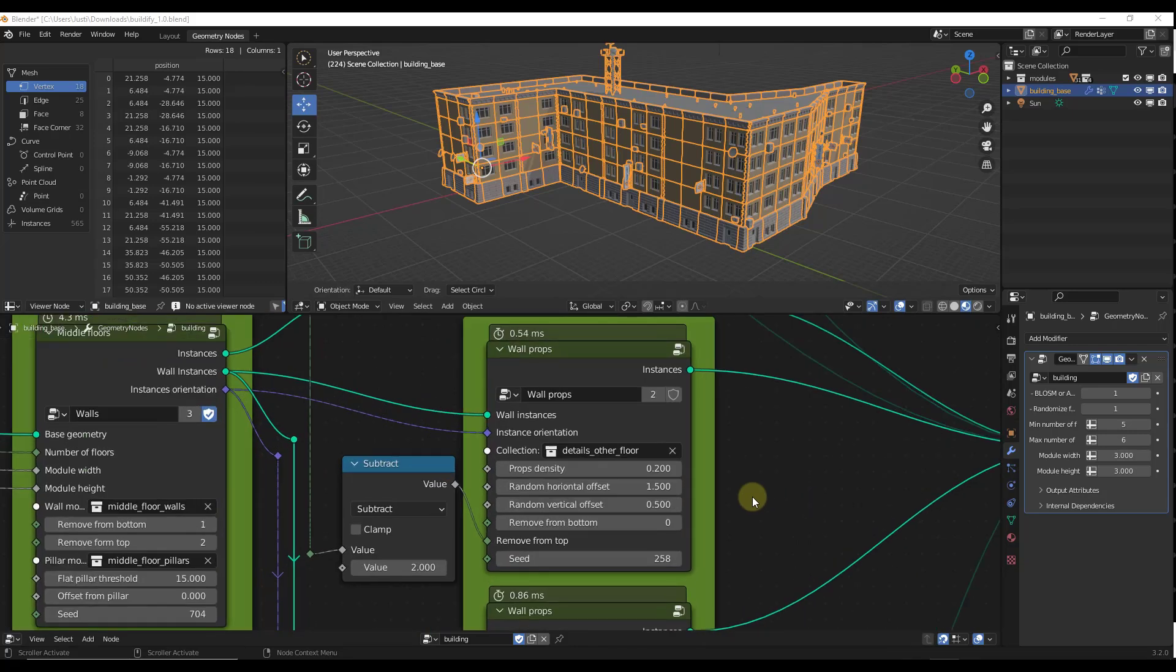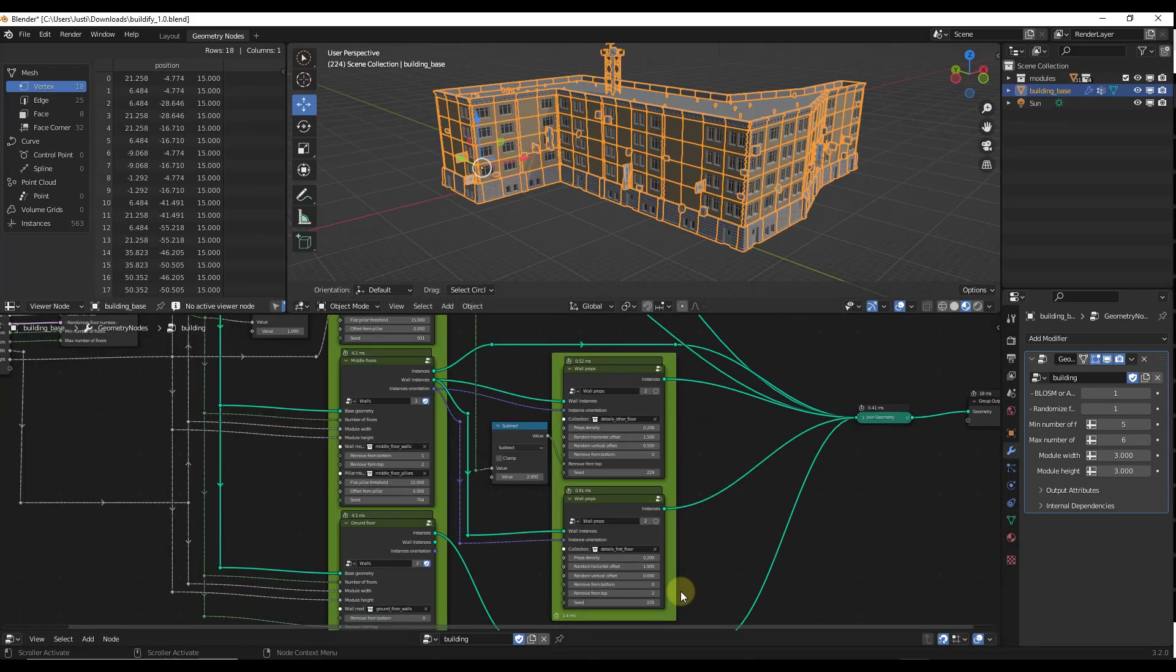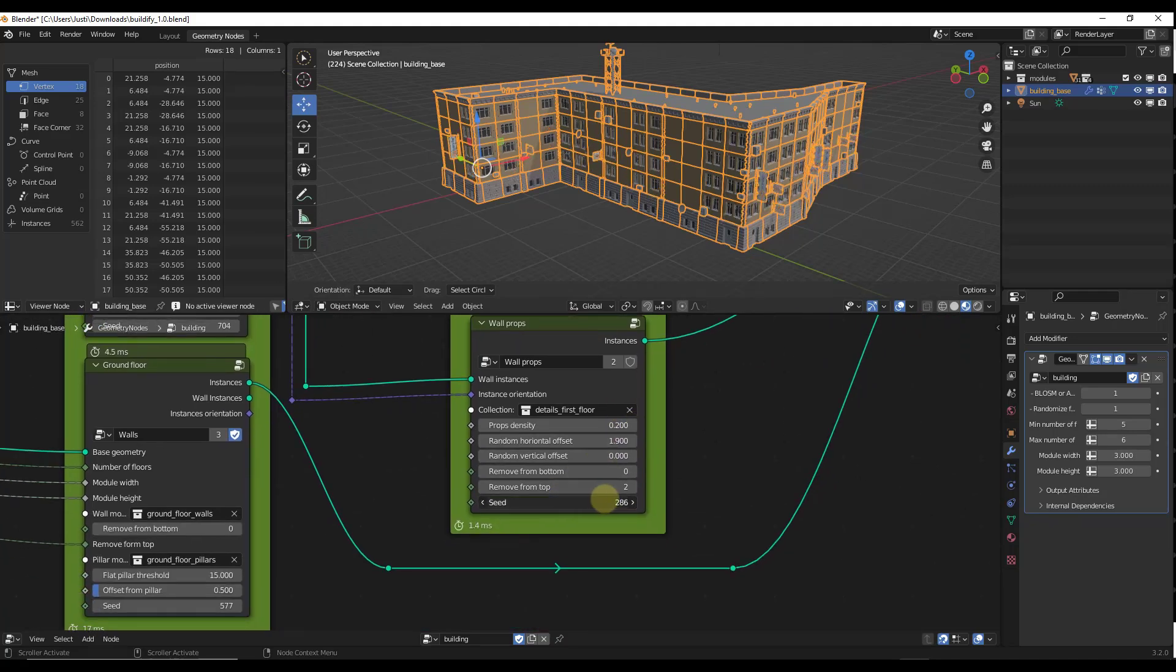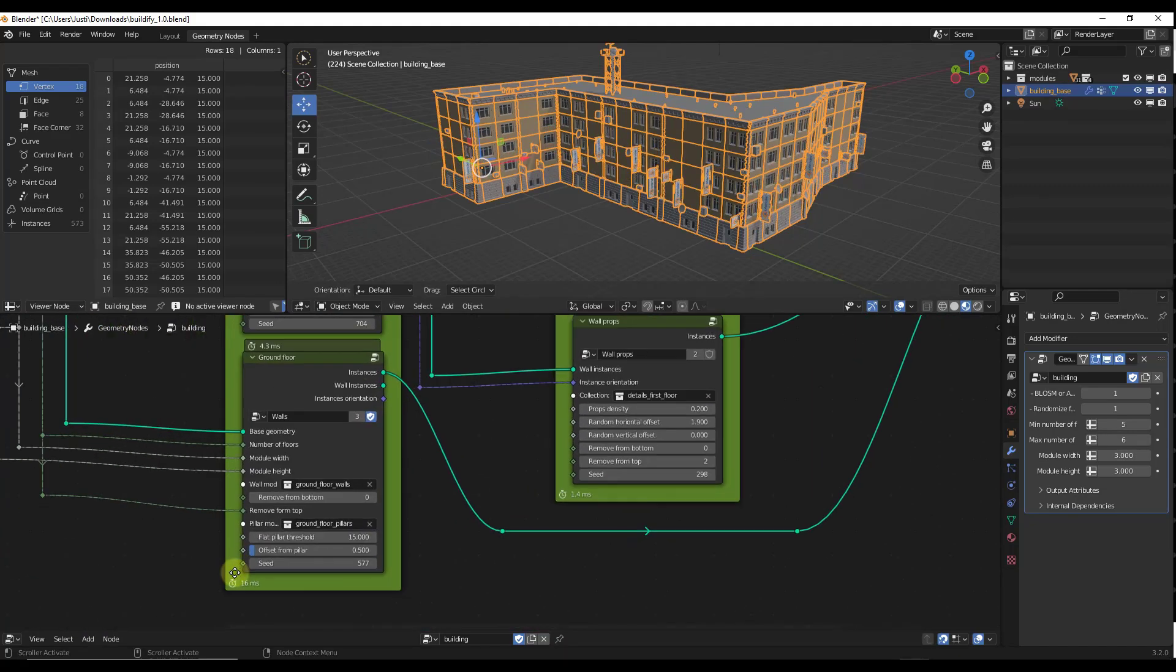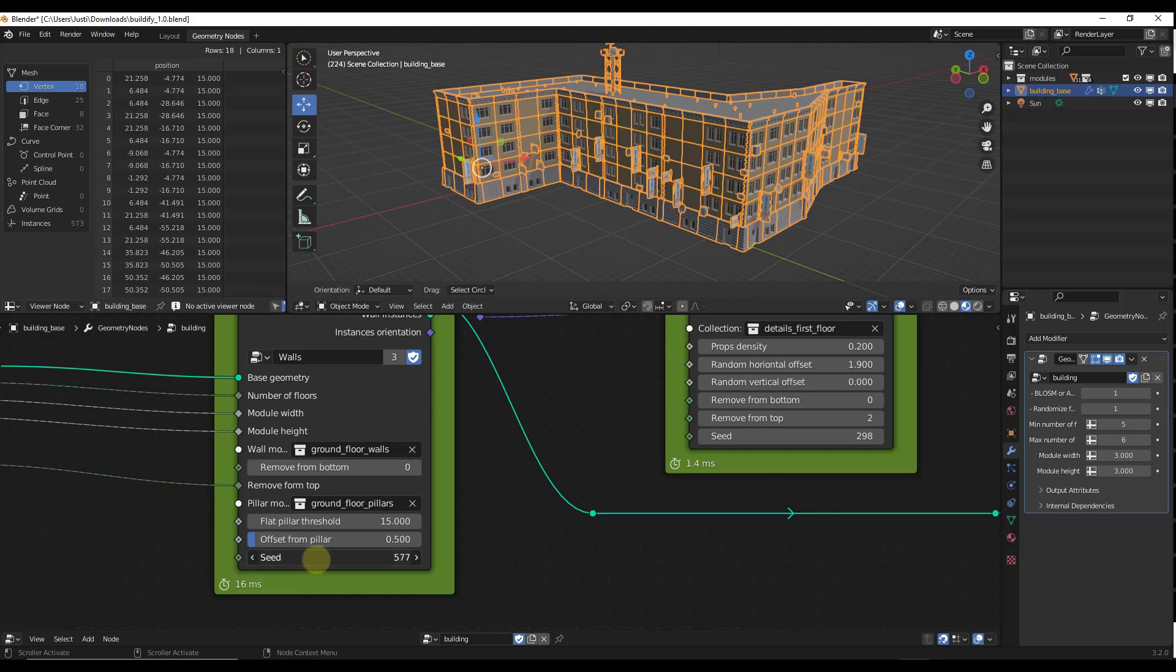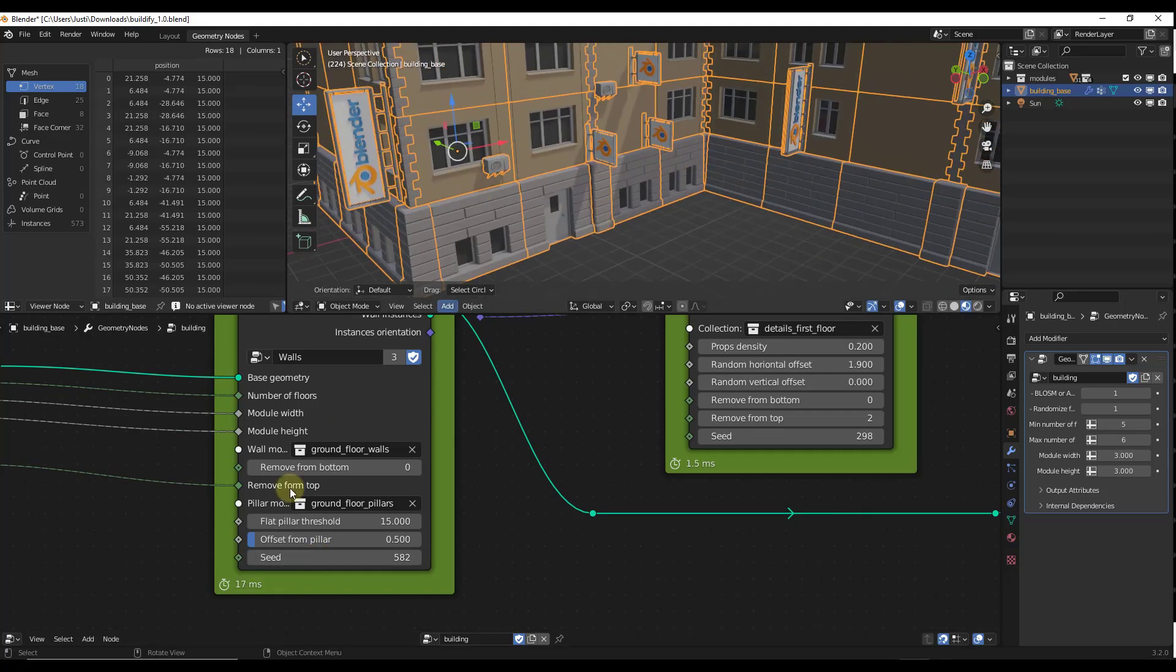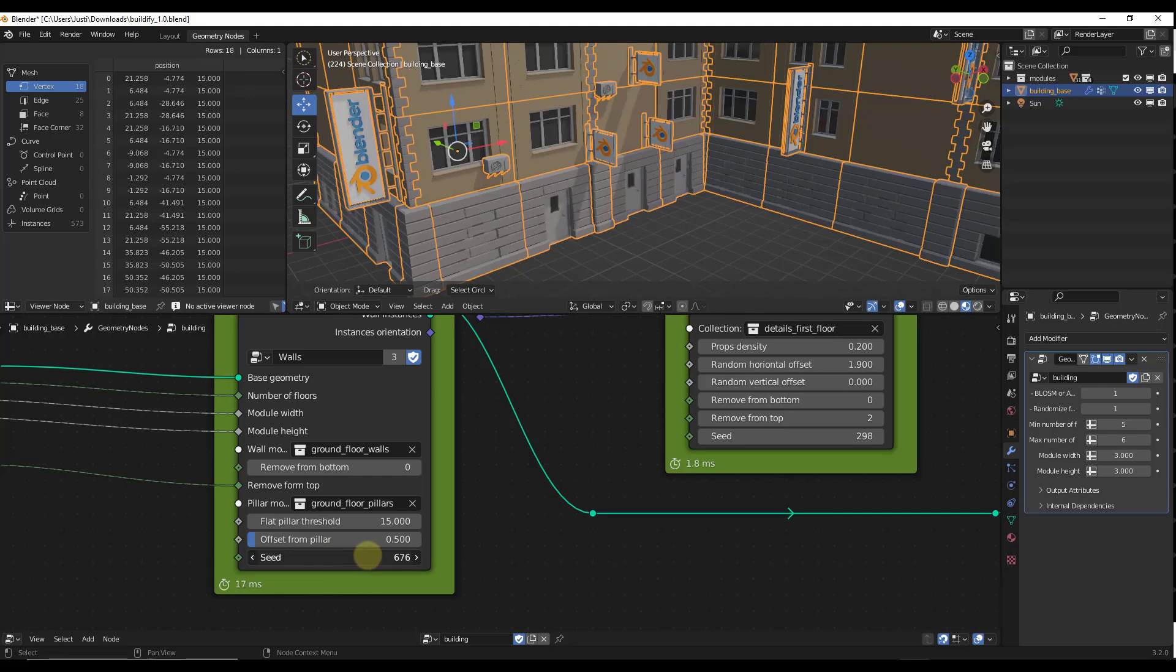You can come in here and adjust things like your wall props. You can adjust the seed and other things like that inside of the Geometry node setup. Notice how I can adjust the seed. You can also adjust the seed of the pieces that are placed on the base. It's really simple to use.